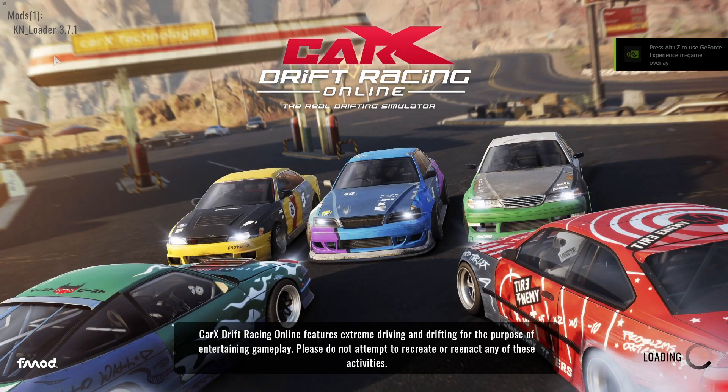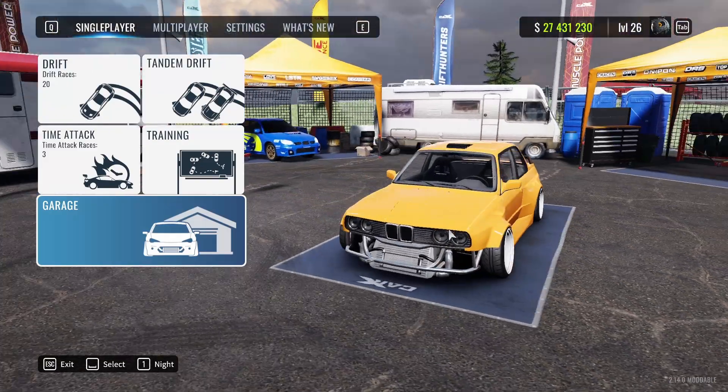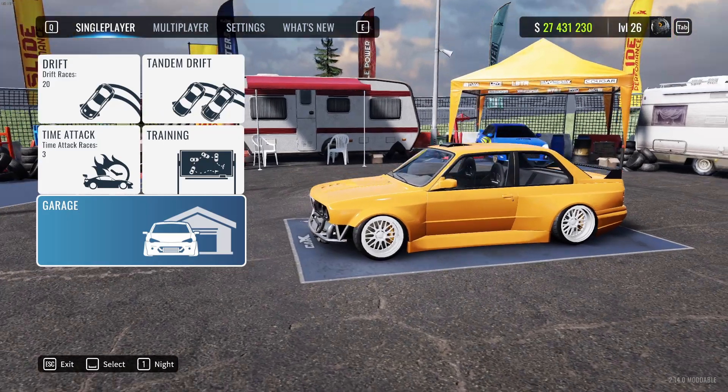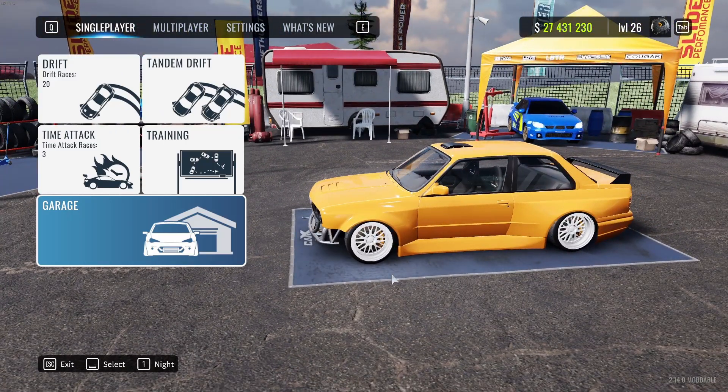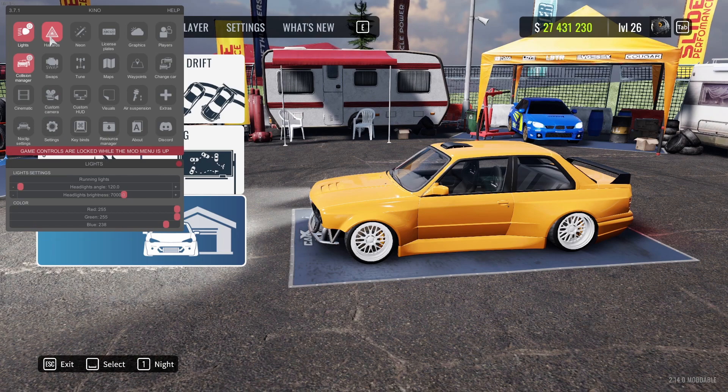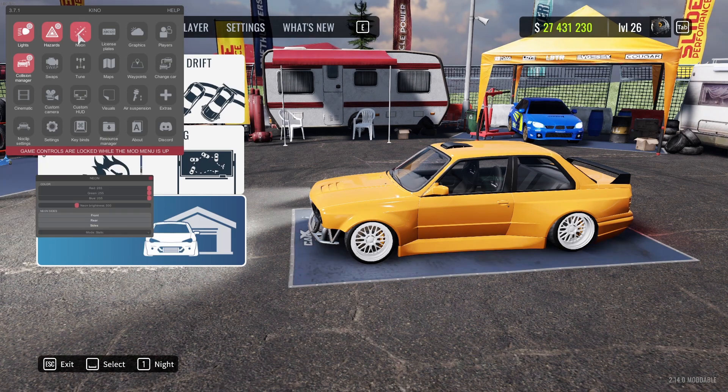Load up CarX. Once it loads, you want to press F4 on your keyboard. This is going to bring up the Kino mod menu. There's loads of really cool features.